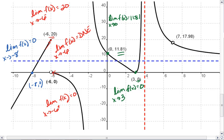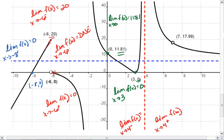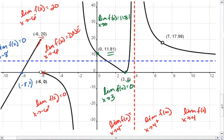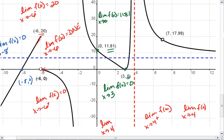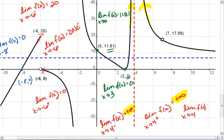Let's look at this vertical asymptote. We have a vertical asymptote at x equals 4, which means we want to look at the limit as x approaches 4 from the left, and the limit as x approaches 4 from the right. We'll also look at the limit as x approaches 4 in general. From the left, I see that my function is going up to positive infinity — thus the limit is positive infinity. From the right, I'm also going up to positive infinity, so the right limit is also positive infinity. Since the left limit and the right limit are the same, the limit as x approaches 4 in general is positive infinity.